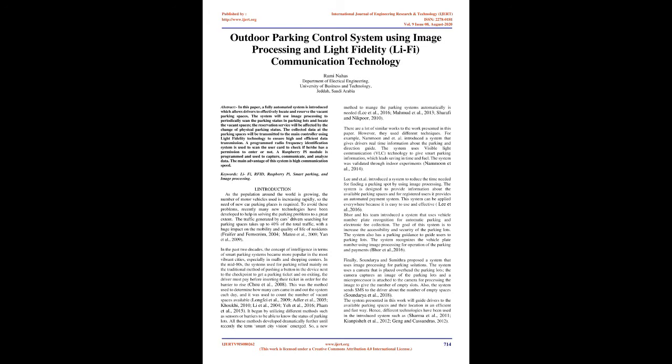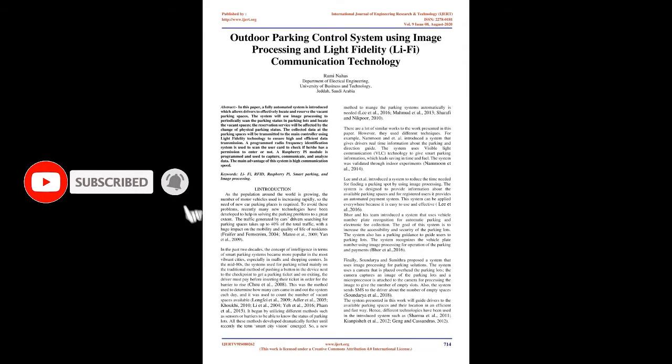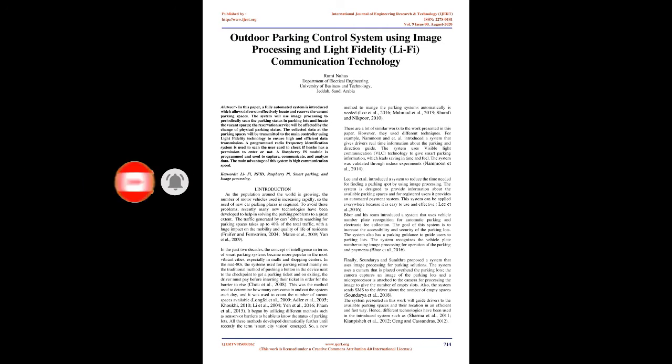Introduction: As the population around the world is growing, the number of motor vehicles used is increasing rapidly, so the need of new car parking places is required. To avoid these problems, recently many new technologies have been developed to help in solving the parking problems to a great extent. The traffic generated by cars' drivers searching for parking spaces takes up to 40% of the total traffic, with a huge impact on the mobility and quality of life of residents.